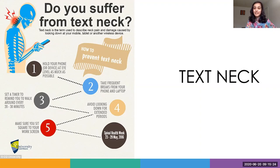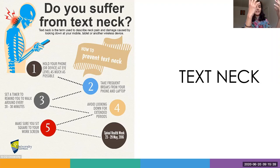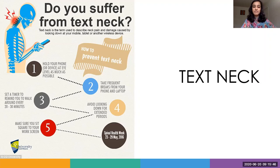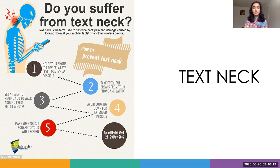So how can this be corrected? First, make sure you hold your phone at eye level and whenever possible, support your elbow — this way it's less work for your neck muscles. Take frequent breaks from your phone and laptop, and set a timer to remind you to walk around every 20 to 30 minutes. Avoid looking down for extended periods, be more aware of your neck position, and make sure you sit square to your work screen.